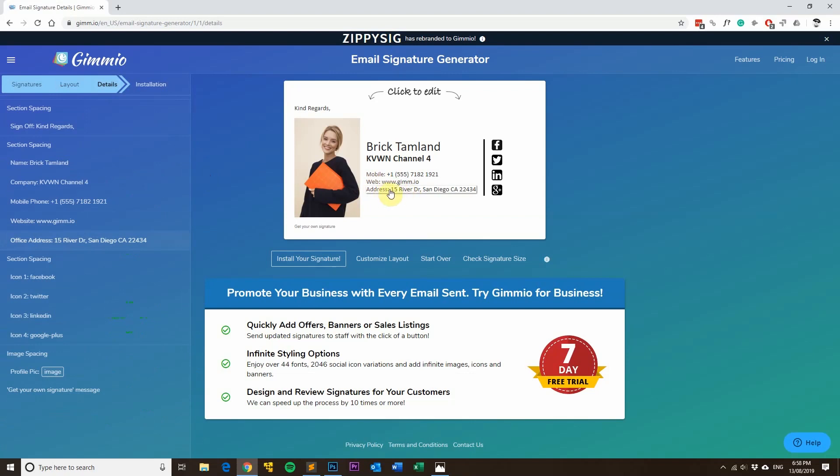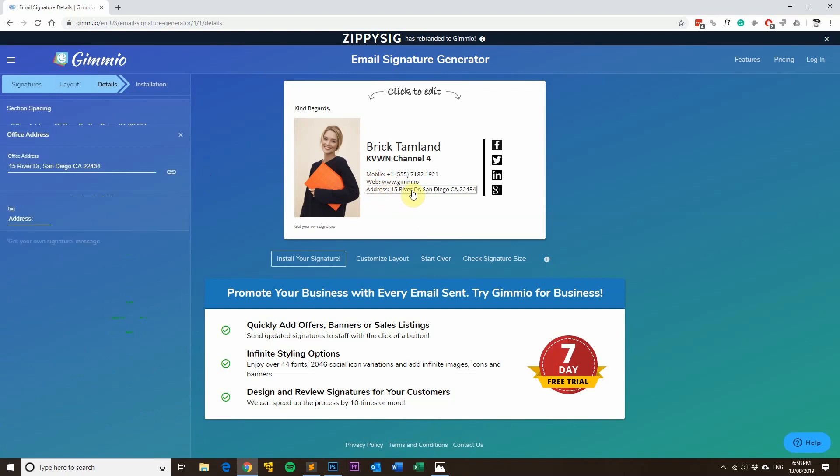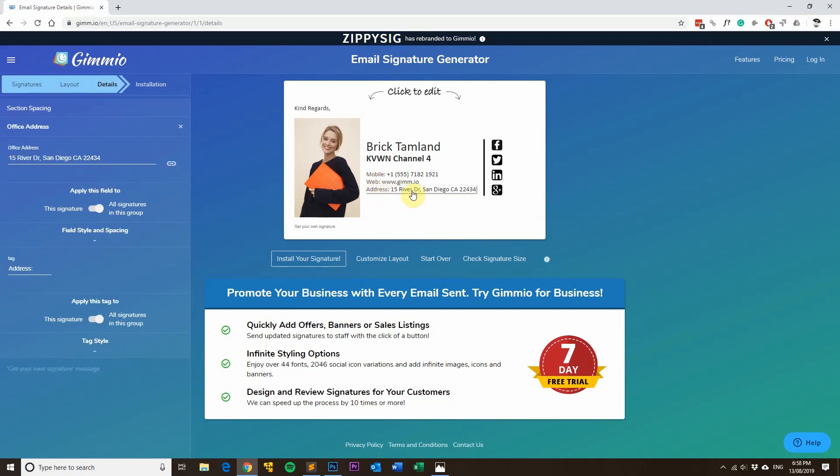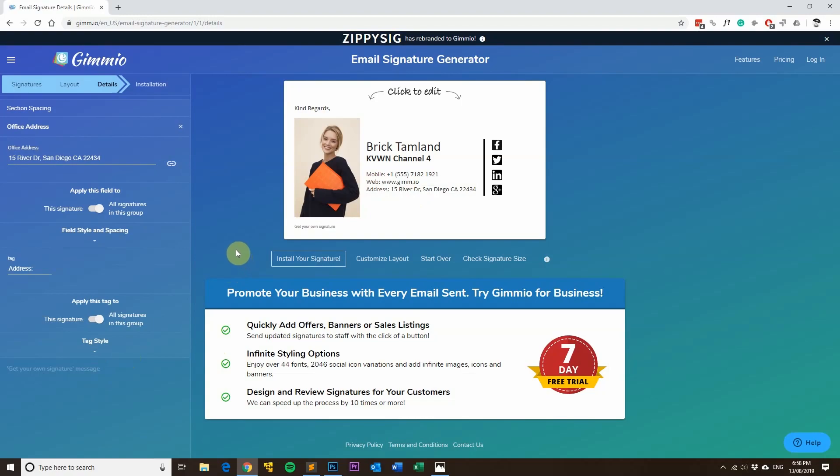So if you wanted to have the address be applied to all the signatures in the group, you can see the Apply This Tag to This Signature or Signatures in This Group - it makes it really, really easy to make lots and lots of signatures for your staff. Thanks very much for watching and see you next time.